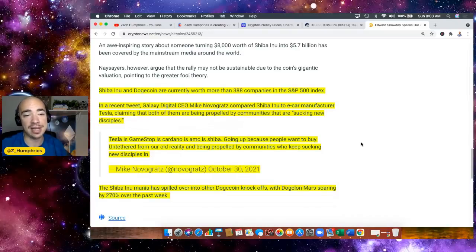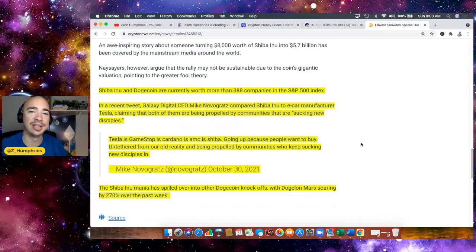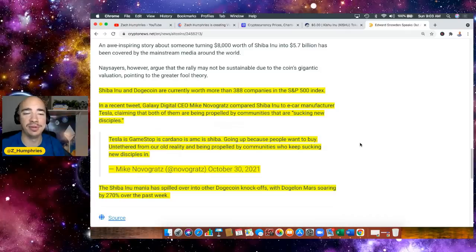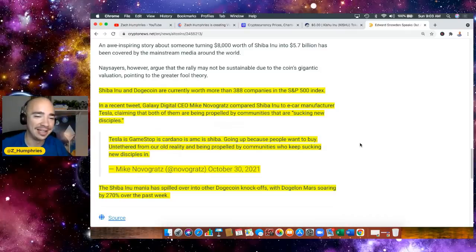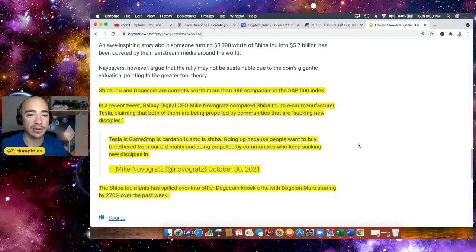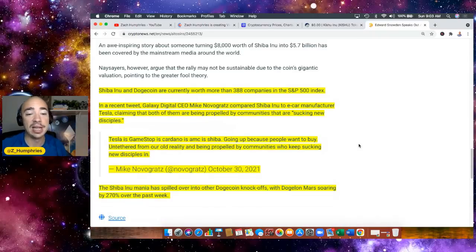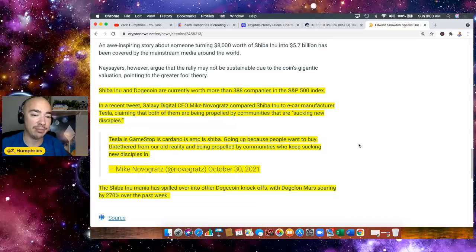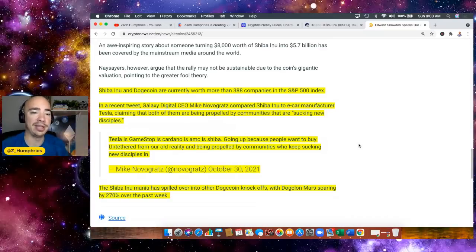And I mean hey, if Shiba Inu is the Tesla of crypto, that sounds great. Tesla is GameStop, is Cardano, is AMC, is Shiba - going up because people want to buy. I agree with Mike here. But Mike basically says I don't want to invest like this. But guess what Mike? And this is no disrespect to you at all - other people do.